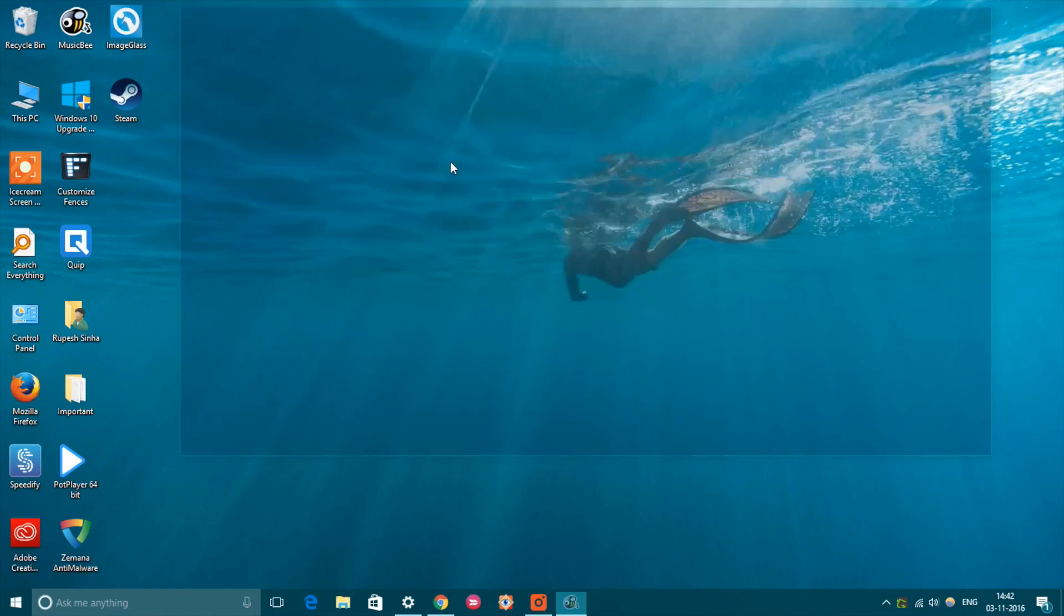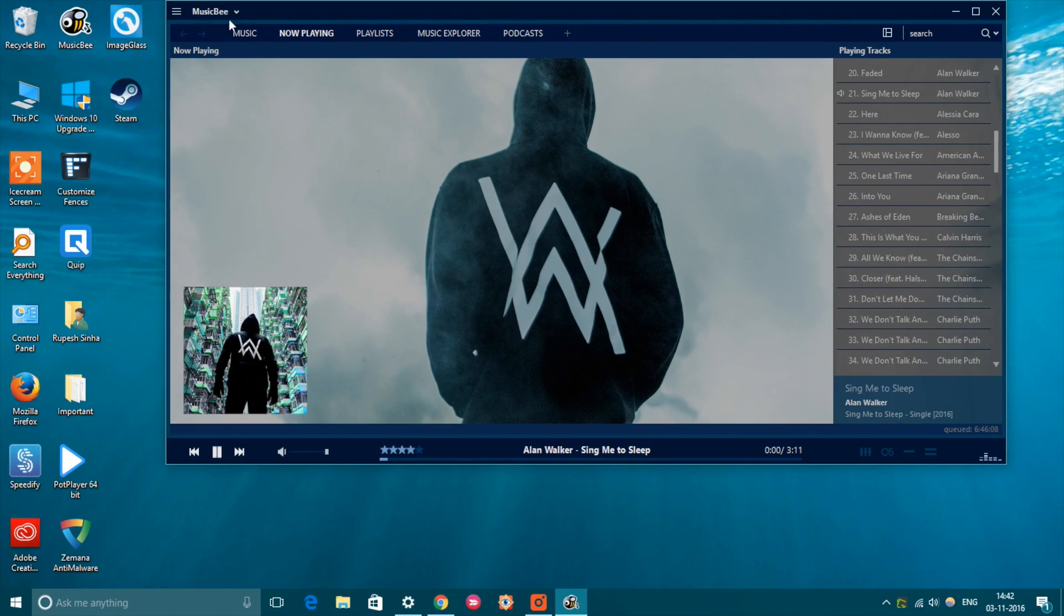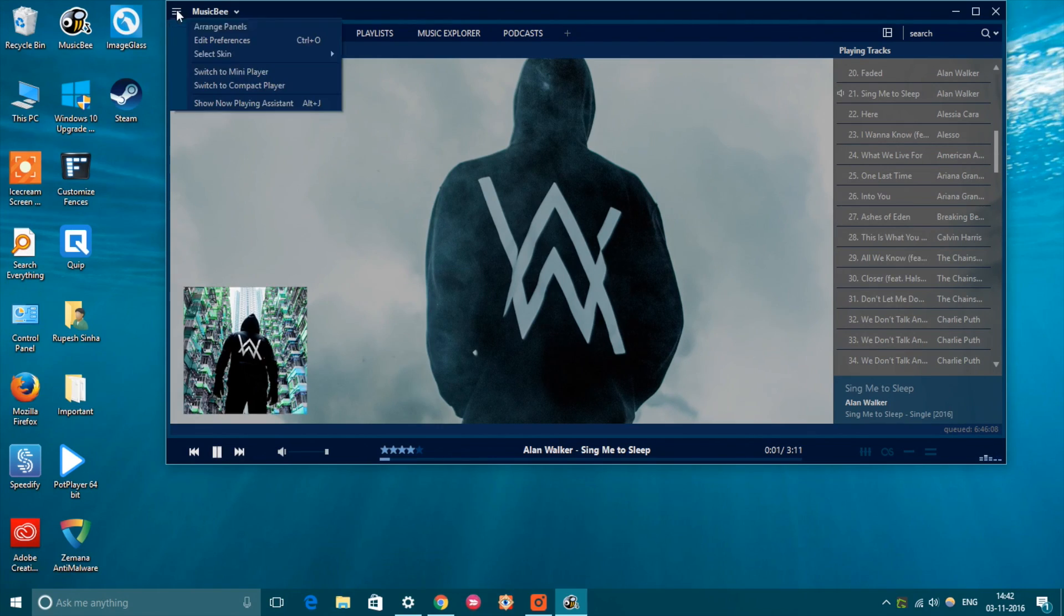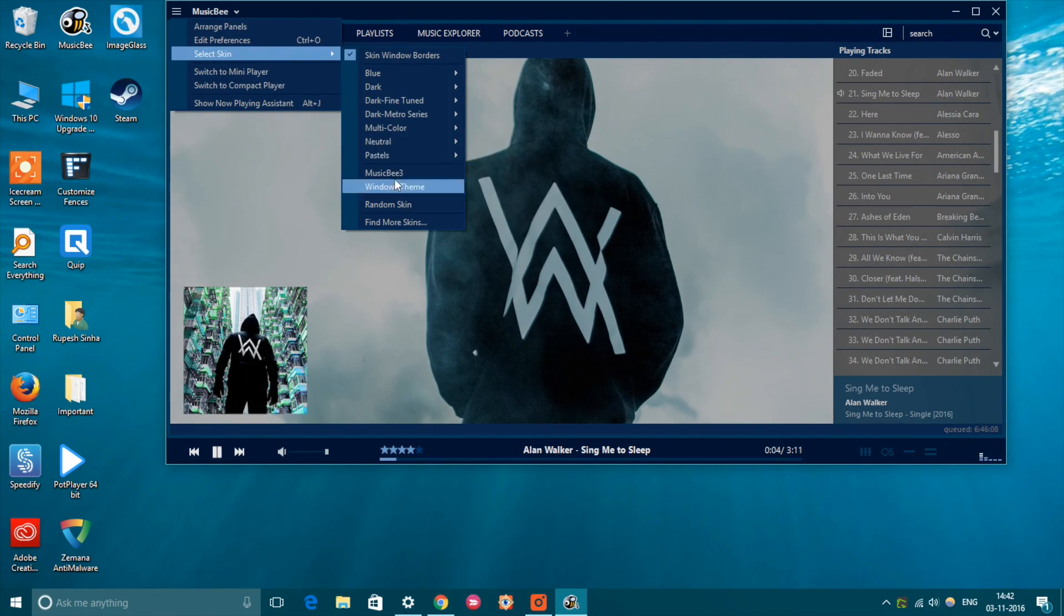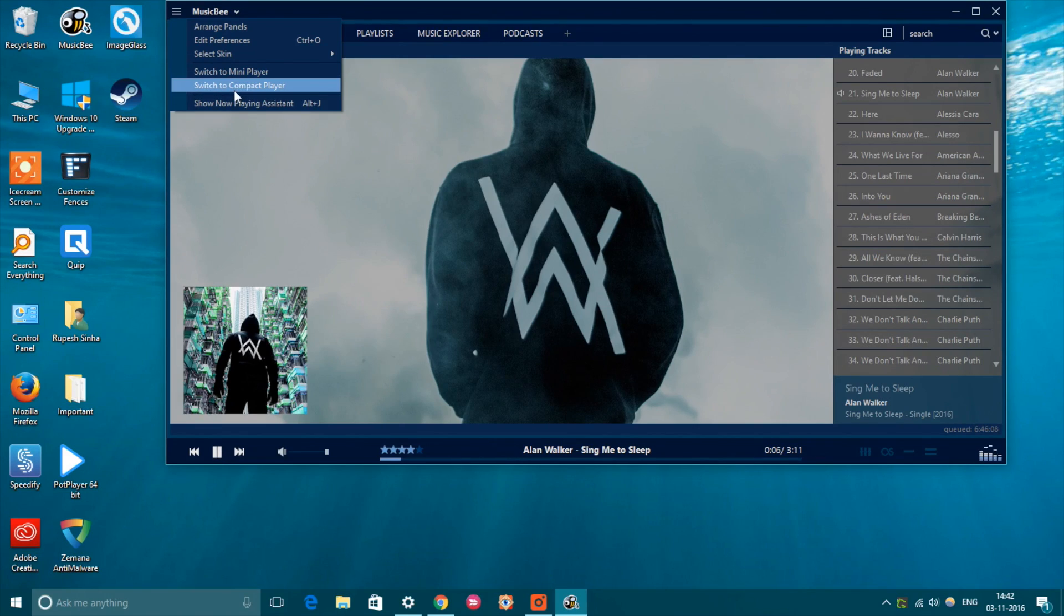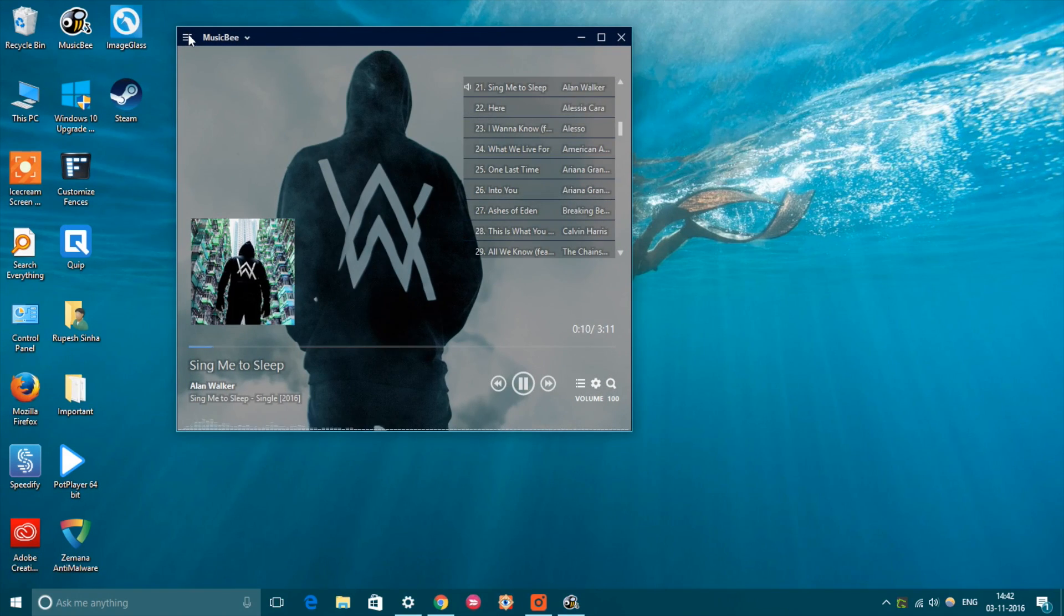Also, you can download various skins, plugins, visualizers, etc. Along with all of that, MusicBee offers some really advanced audio tools and great music managing features to make sure you would never need any other music player software.